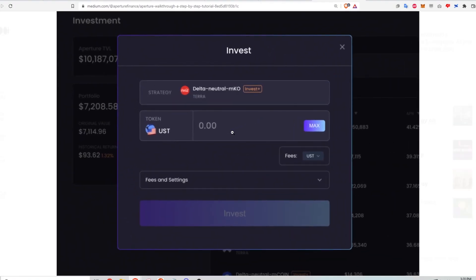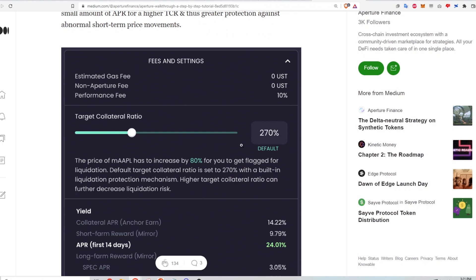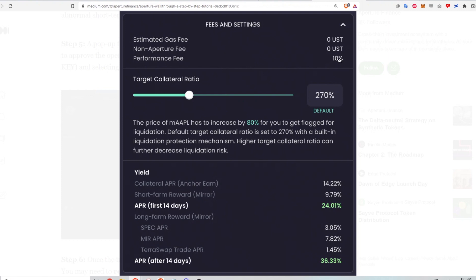To start investing, I click into the strategy I want and deposit a minimum of 2,000 UST. I type in the amount and click invest. The next window shows setting the collateral ratio — here's the 10% performance fee Aperture takes from profits, not from the initial principal. There's also a target collateral ratio slider with a default of 270% in the UI (Mirror's default is 200%). The price of MApple has to increase by 80% for me to get flagged for liquidation at that setting.